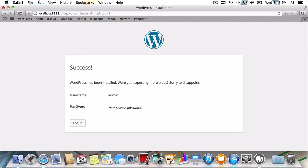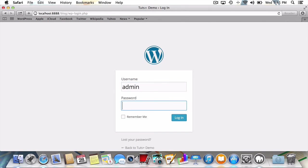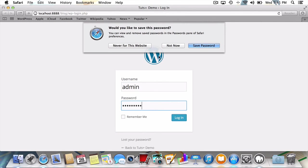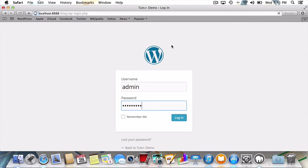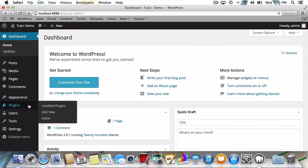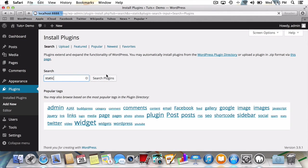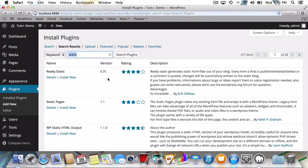First I'll log into WordPress with the username and password I just created. Next, I'll head straight over to plugins in the sidebar and choose add new. Doing a quick search for static will net us a bunch of results, but we're only concerned with the top one,